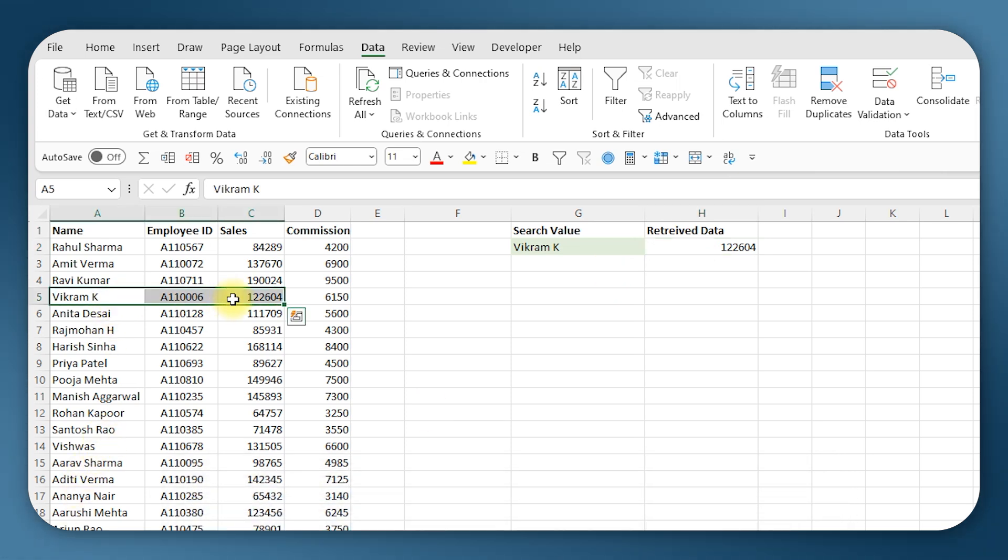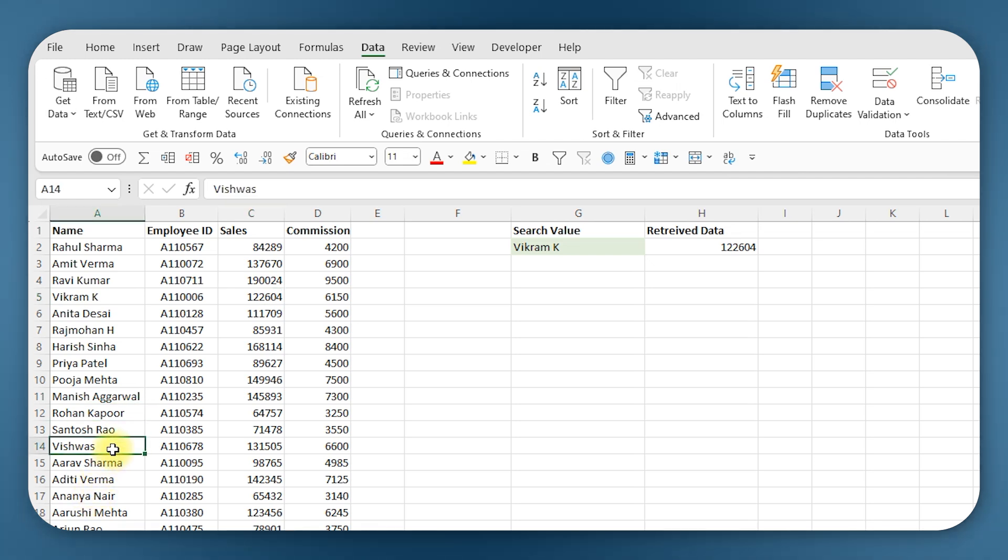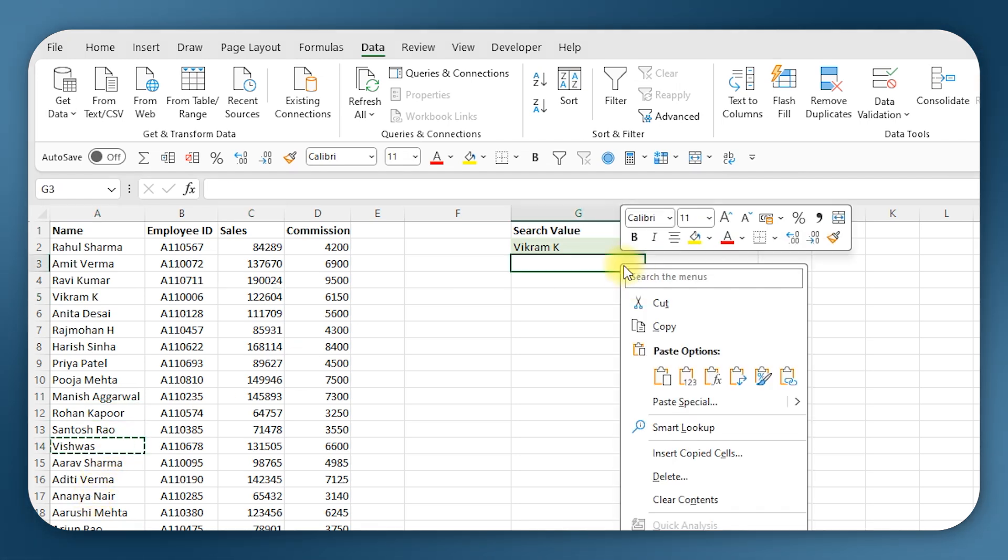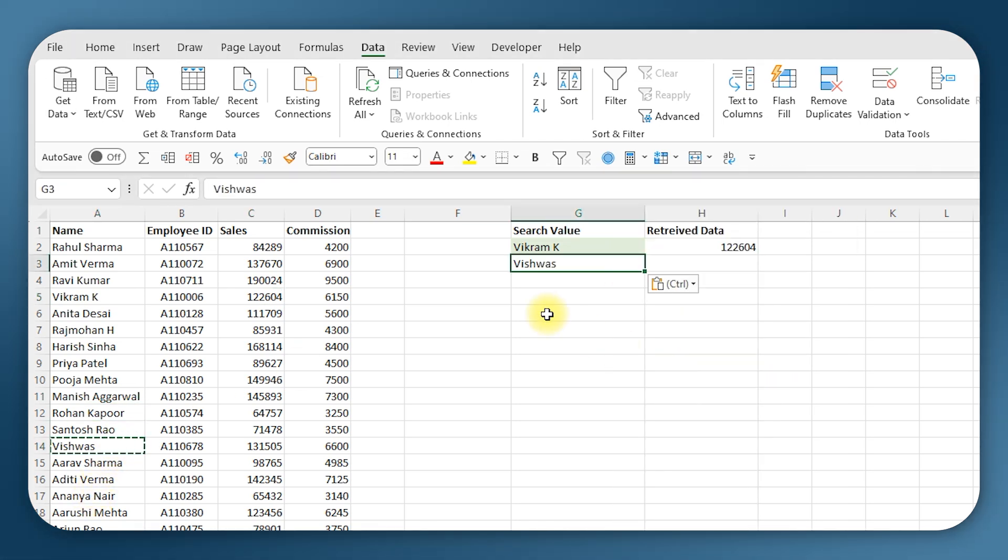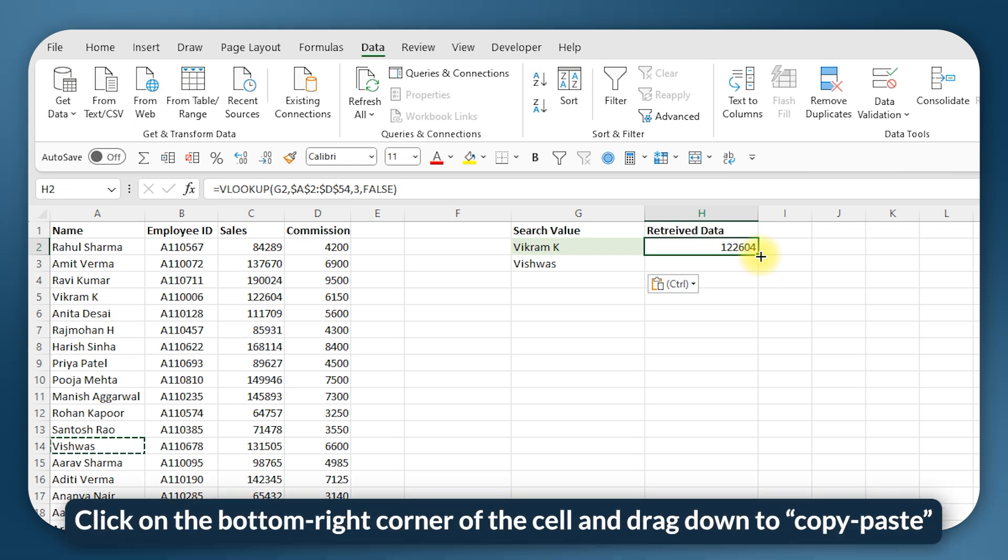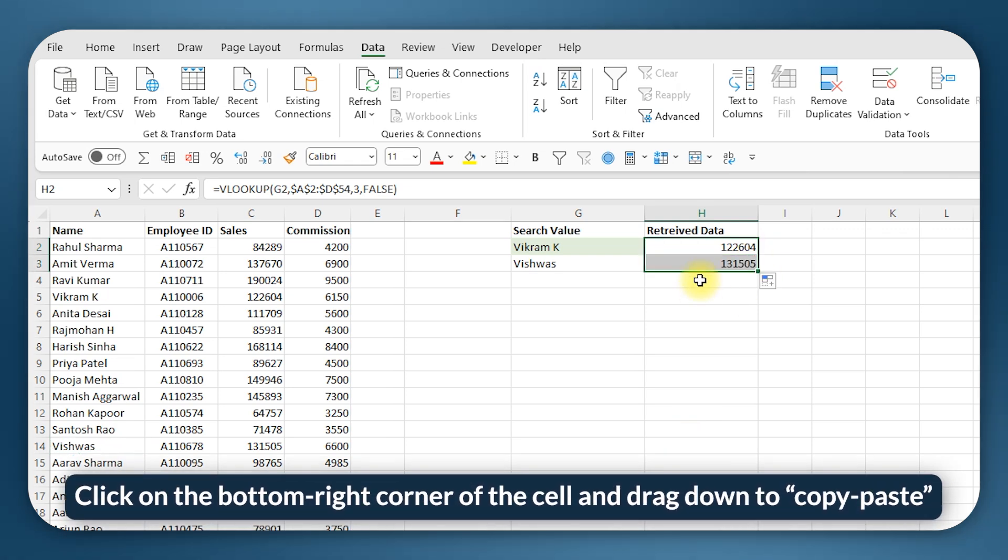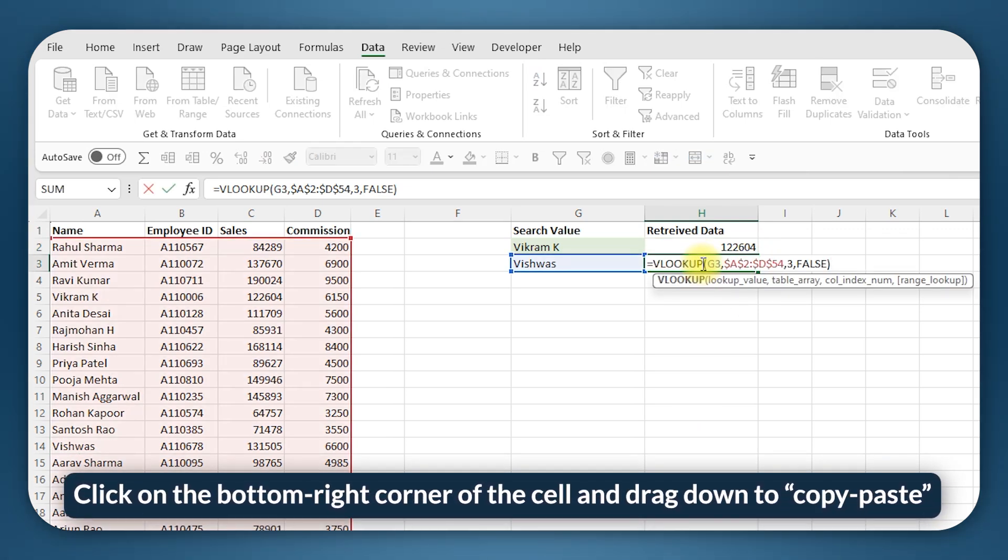And now you see you get the sales value for the value of this data for Vikram which is 1,22,604. Let's say I also want the data for Vishwas. I could just enter Vishwas here and I can just copy paste the formula downwards.